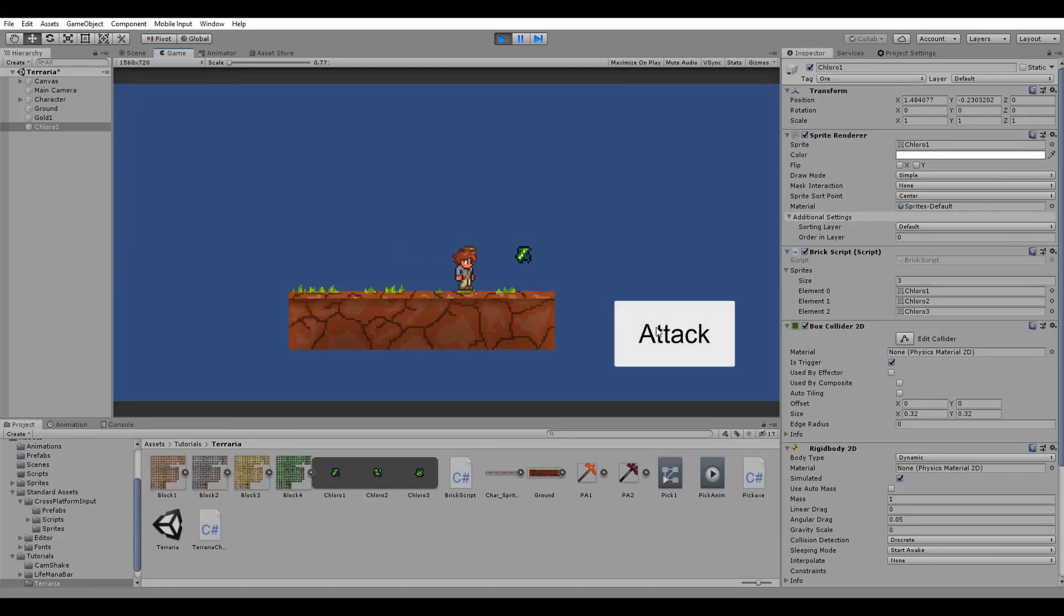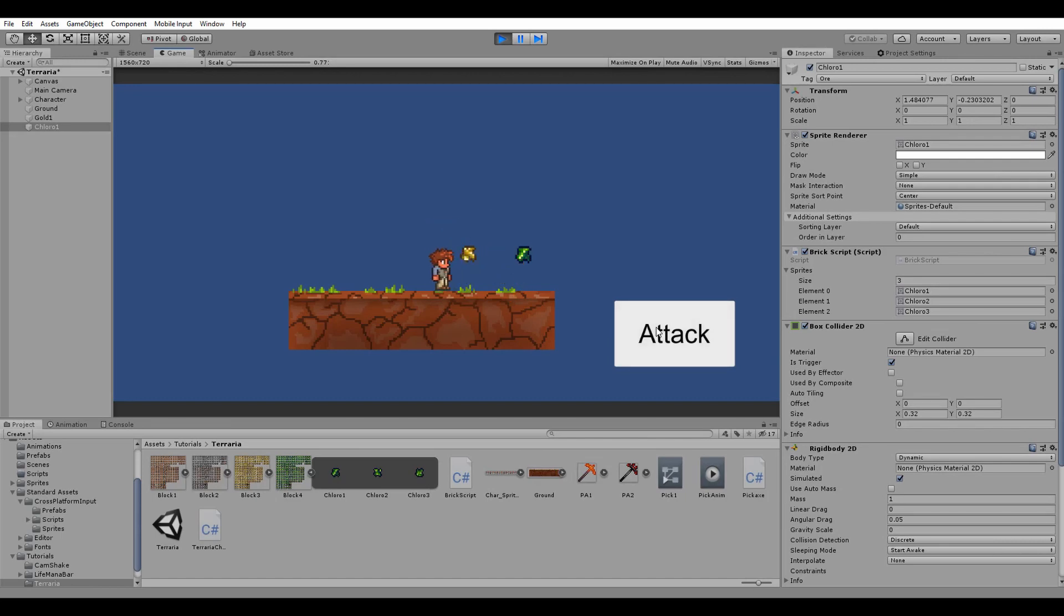Hey everyone, Savo here and in today's video we're going to recreate the Terraria block and ore mining system. Let's jump into it!